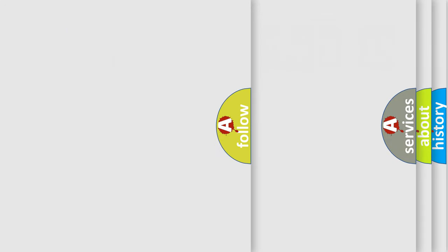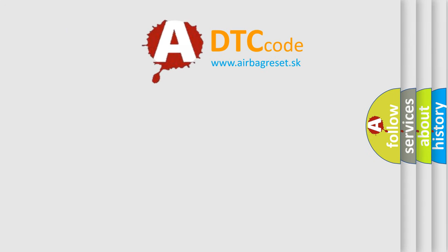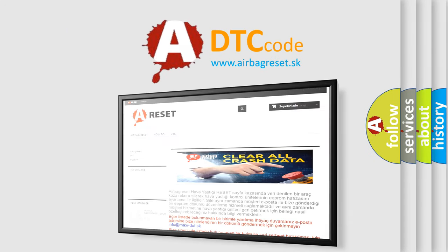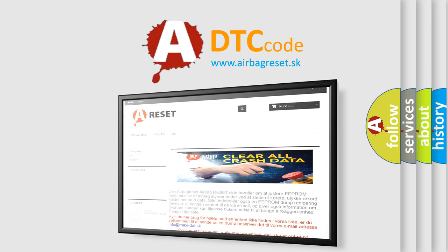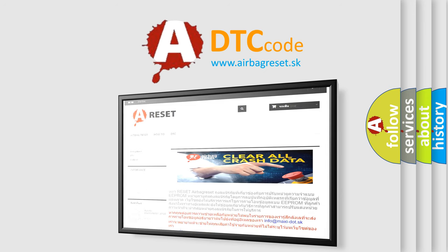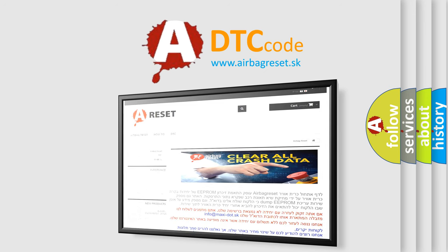The airbag reset website aims to provide information in 52 languages. Thank you for your attention and stay tuned for the next video.